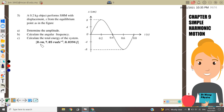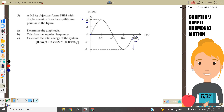Question 5: a 0.2 kg object performs simple harmonic motion with displacement x from equilibrium as shown in the figure. From the graph this is a sine graph; when t = 0, x = 0, so the object starts from the equilibrium position. The amplitude is 8 cm and 0.8 s is the period.